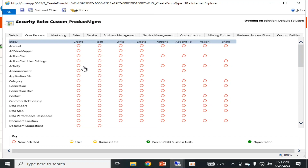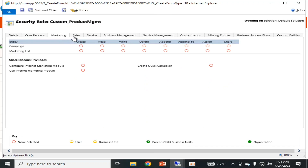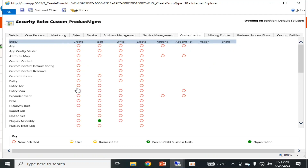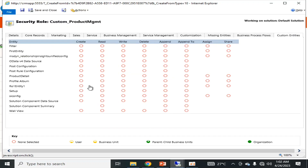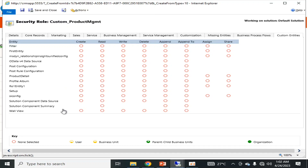For example there is a section called Core Records, and sections for Marketing, Sales, Service, Business Management, Service Management, Customizations, Missing Entities, Business Process Flow, and Custom Entities. Keep in mind that these sub-modules have different types of controls of different standards.